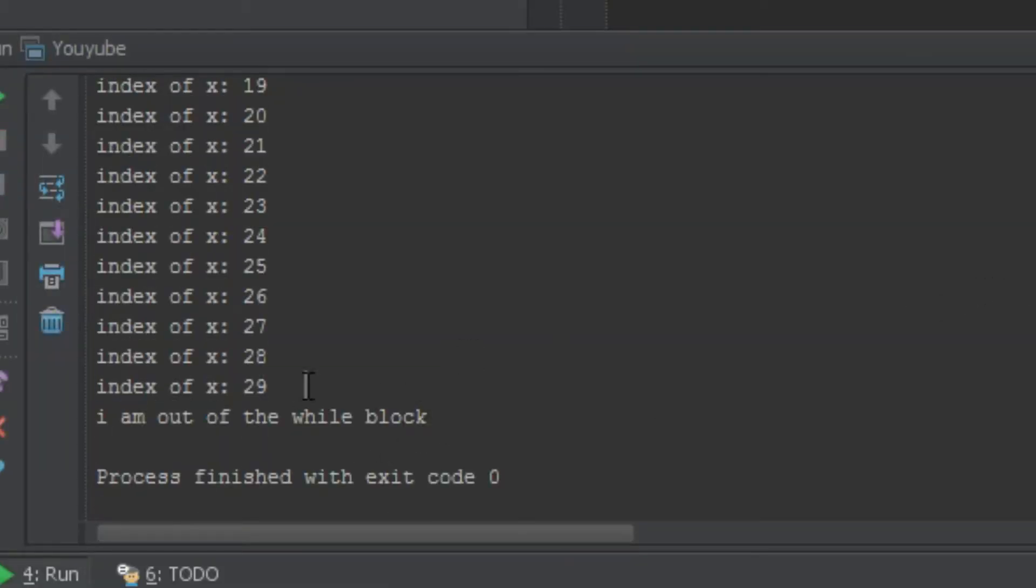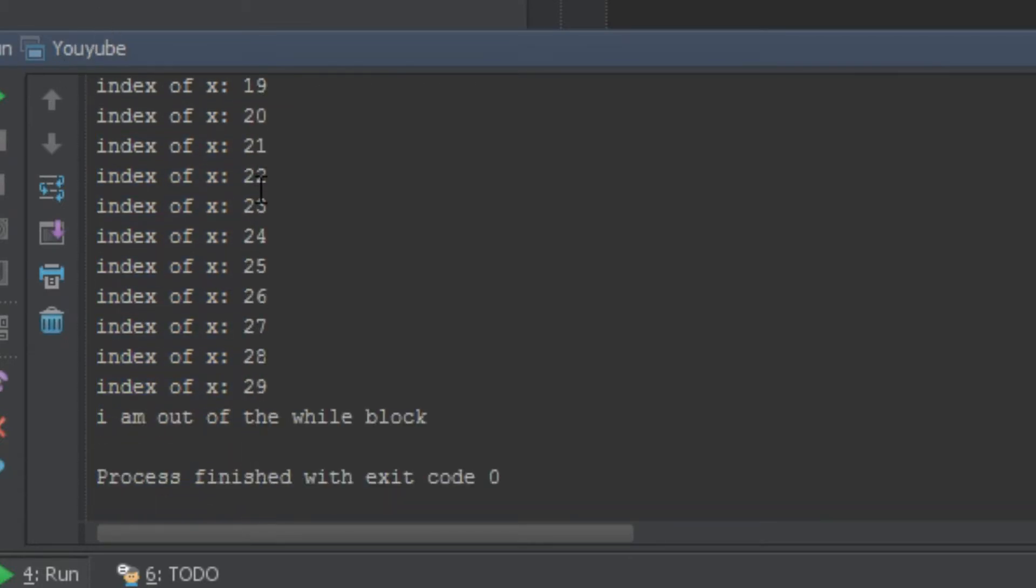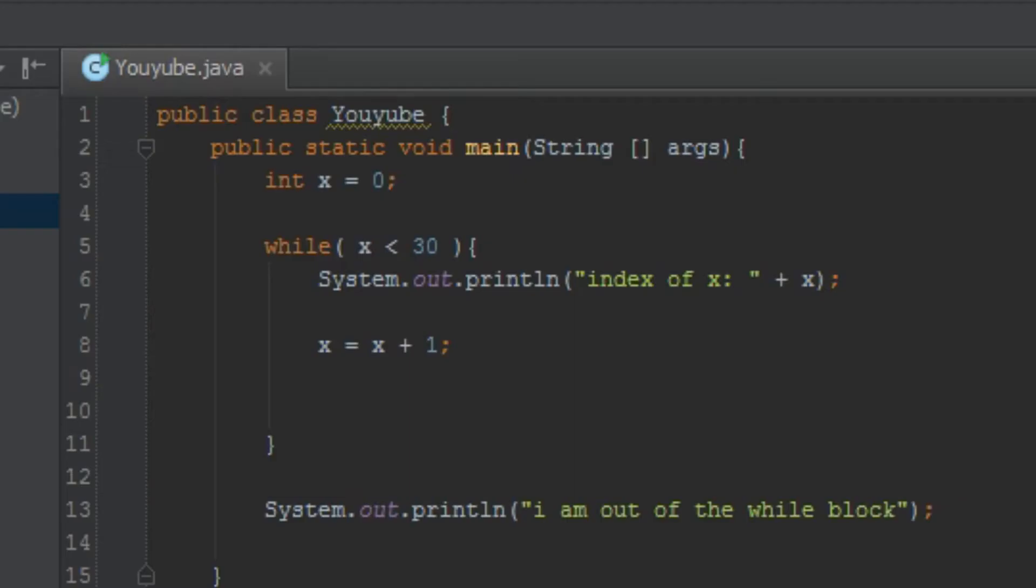Okay, finish thinking. I'm gonna run it, and I'm gonna show you what happens, and I'll explain to you what happened. As you can see, it runs this, 0 to 29, and then it says, I am out of the while block.